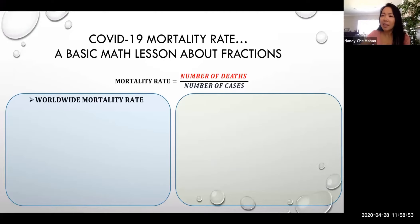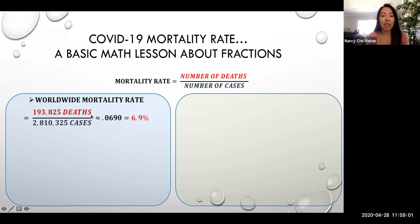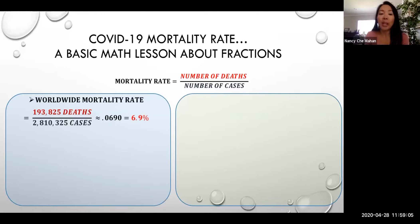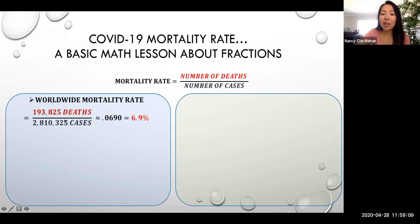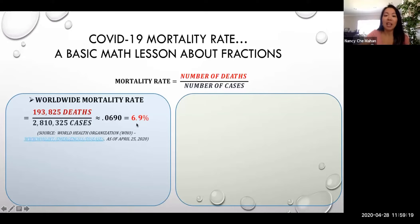So let's look at what's currently out there right now. The worldwide mortality rate: 193,825 deaths in the world over 2.8 million cases in the world. When you do the mathematics of that, you get 0.0690 when you plug that into your calculator. And if you move the decimal twice to the right, you get a percent, which makes it 6.9%. This data is from the World Health Organization.